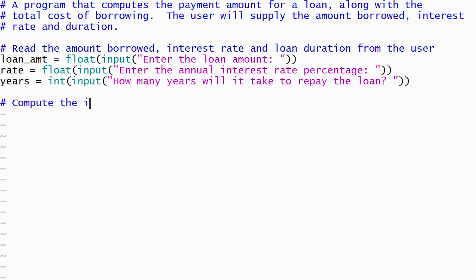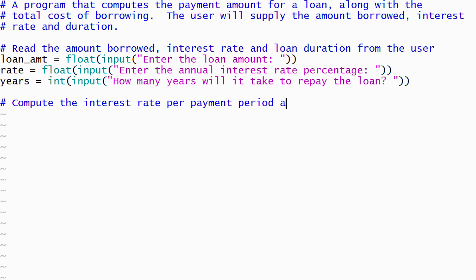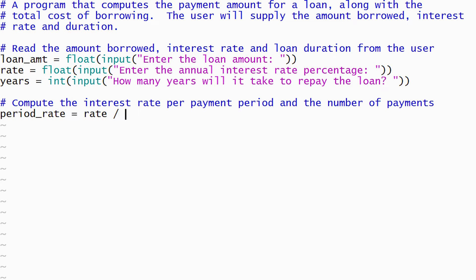Before I can use the formulas that I found with Google, I need to compute the interest rate per payment period as a raw number and the number of payments. I'll use additional assignment statements to create variables to hold each of these values. My program now includes variables that contain all of the values that I need to use the first formula.